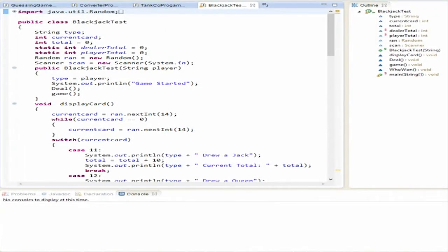Hey, this is Steven from Legit Tech Tutorials, welcome to Java tutorial number 21. This is going to be the blackjack game — the infamous blackjack game that a lot of classes and books end with, because this sums up a lot of the things we've learned in the beginning and intermediate series.